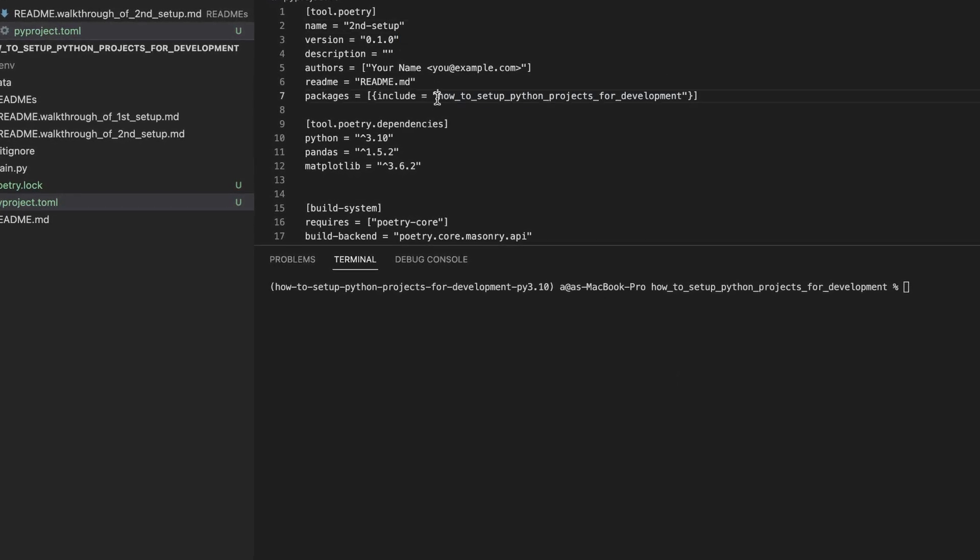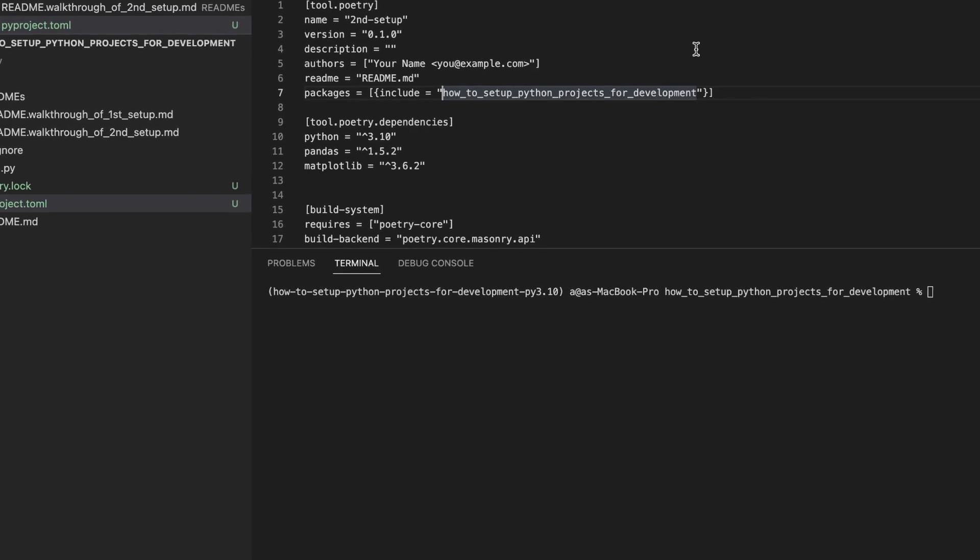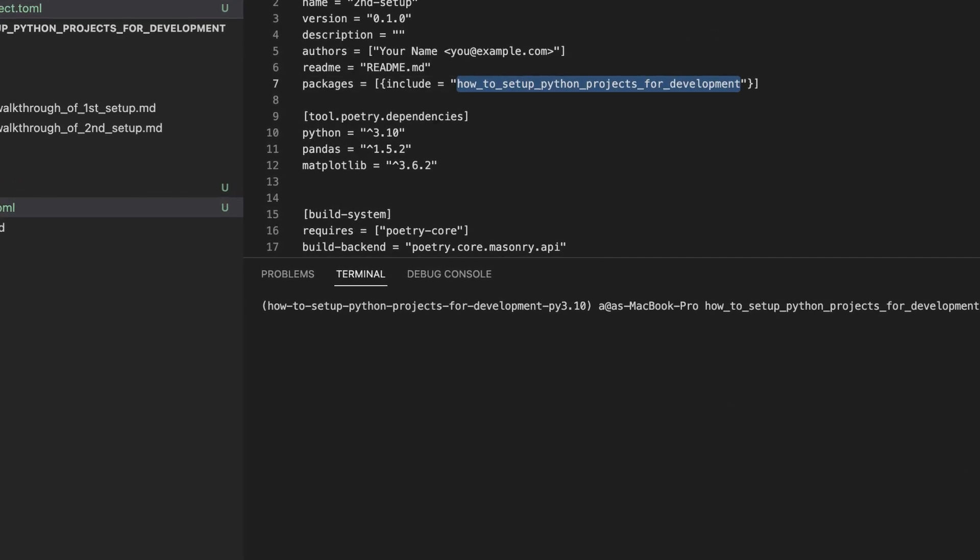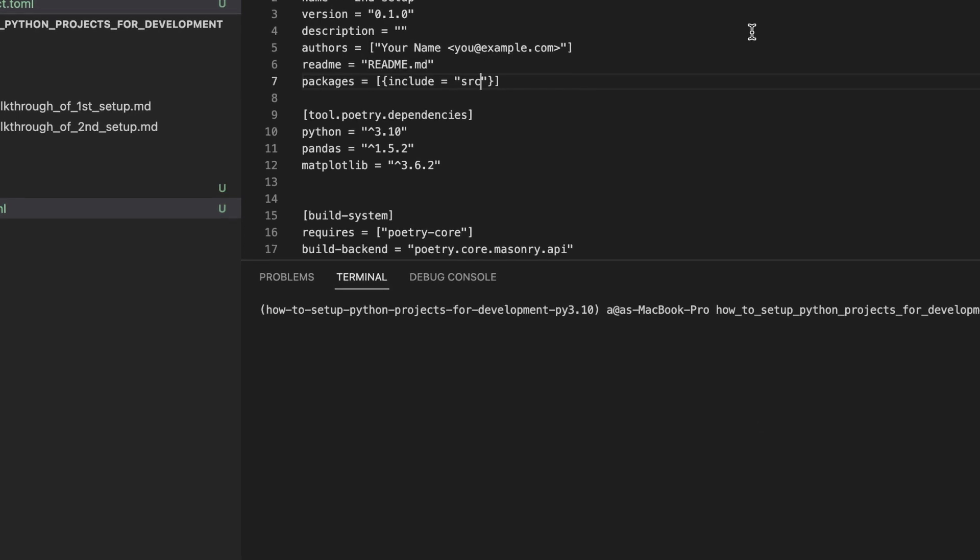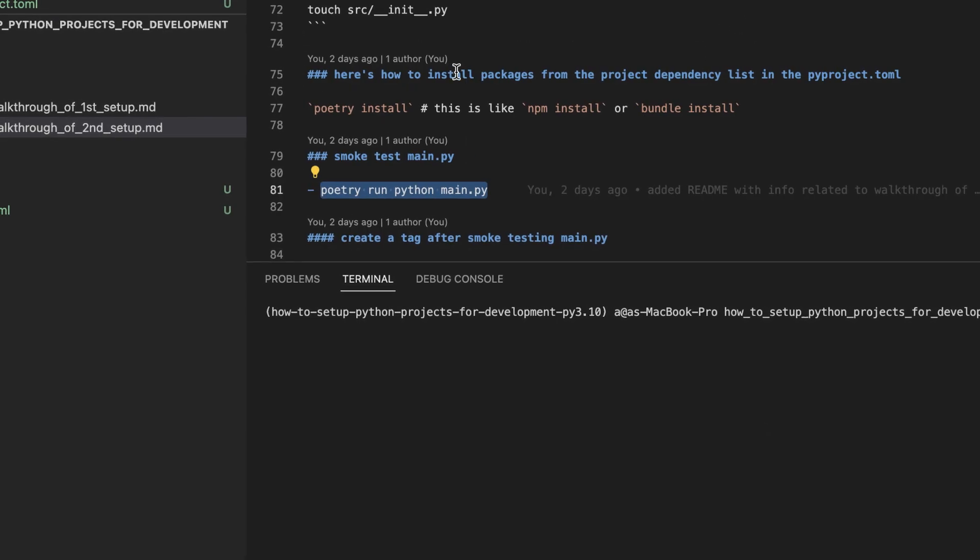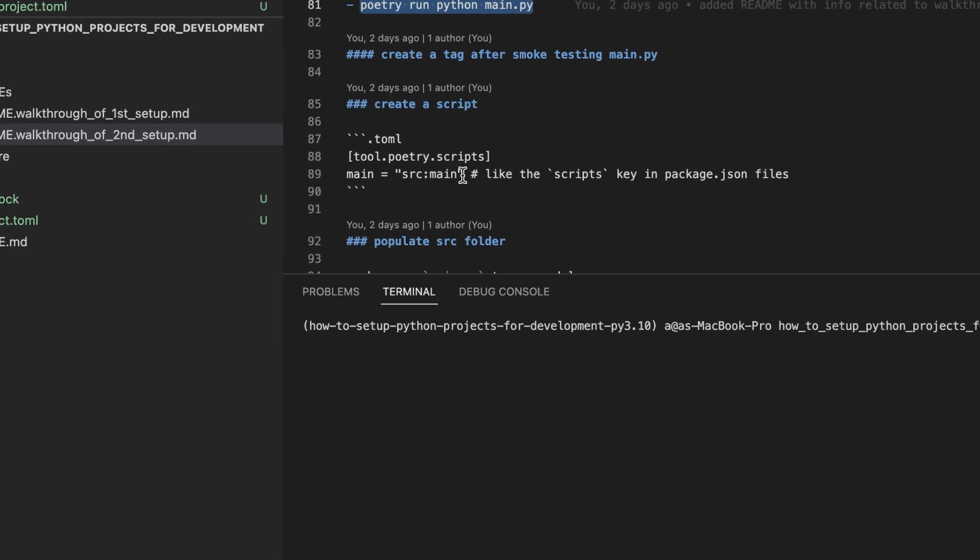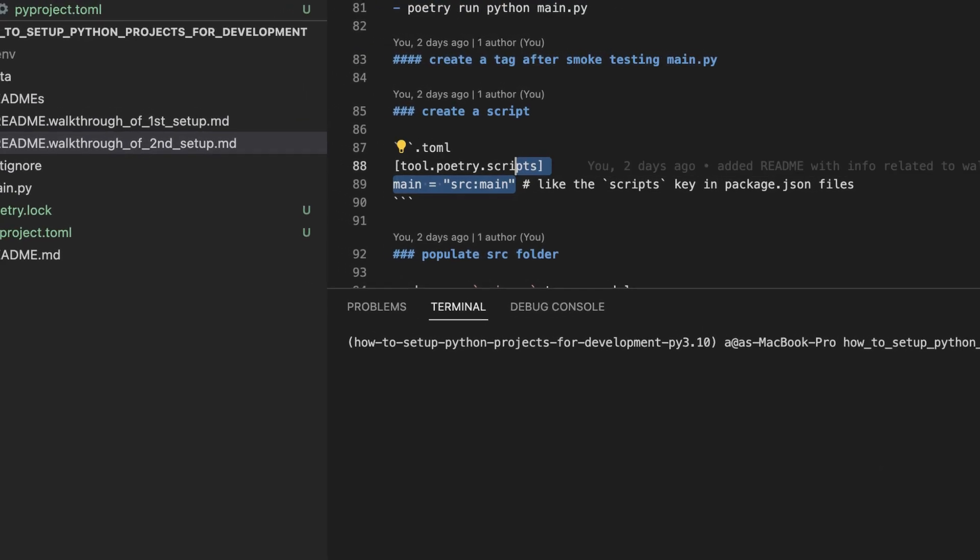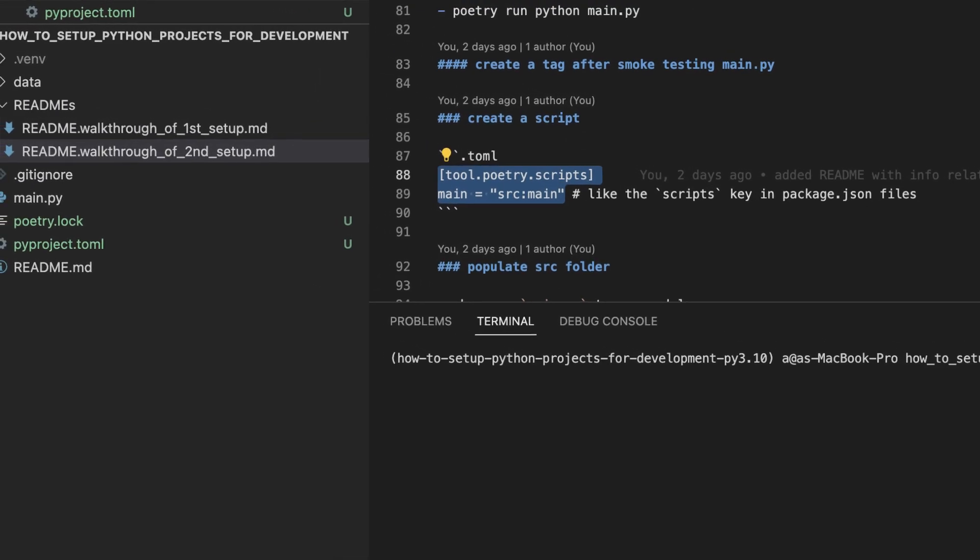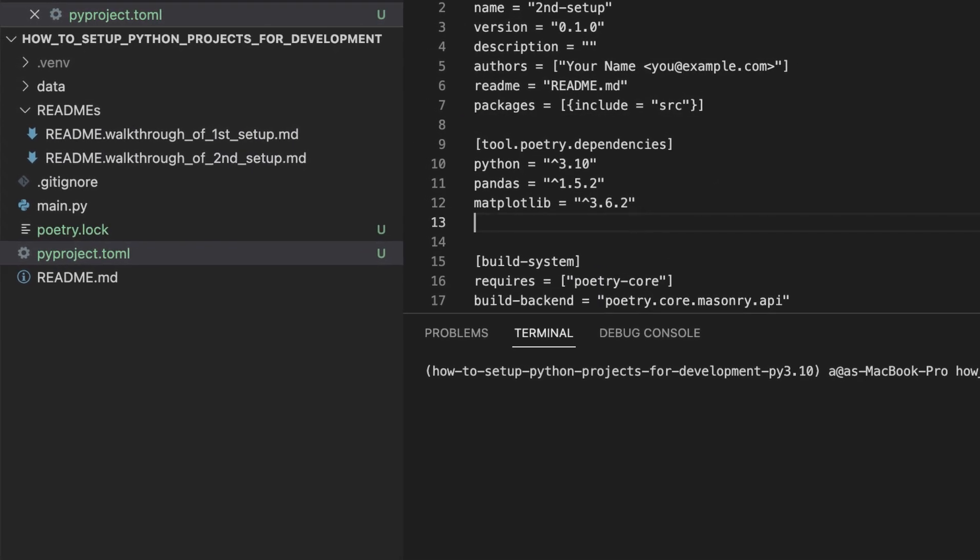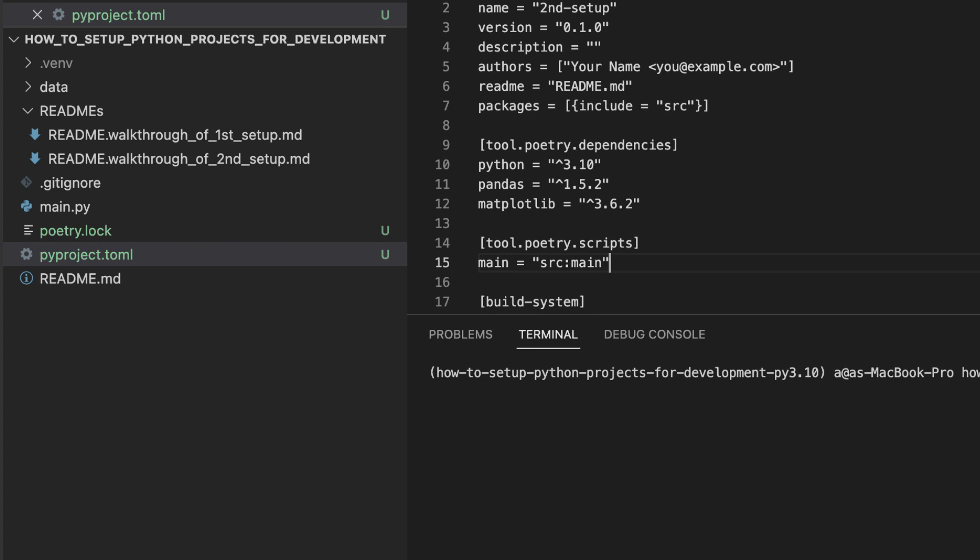Now let's change the name of the only package we have configured at the moment to be source. And let's add a script called main. And we see that this script is going to run a main file or main module inside of the source package.